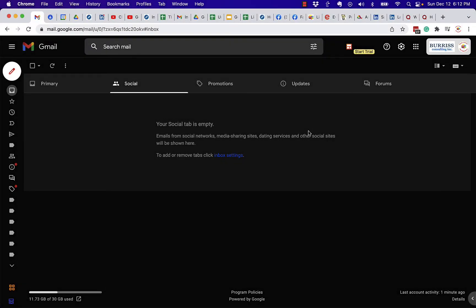Hey, this is Teddy Burris, your Google Workspace and Gmail strategist, trainer, and coach. I got to ask this question: how can I get access to more than one Gmail or Google Workspace account at the same time?